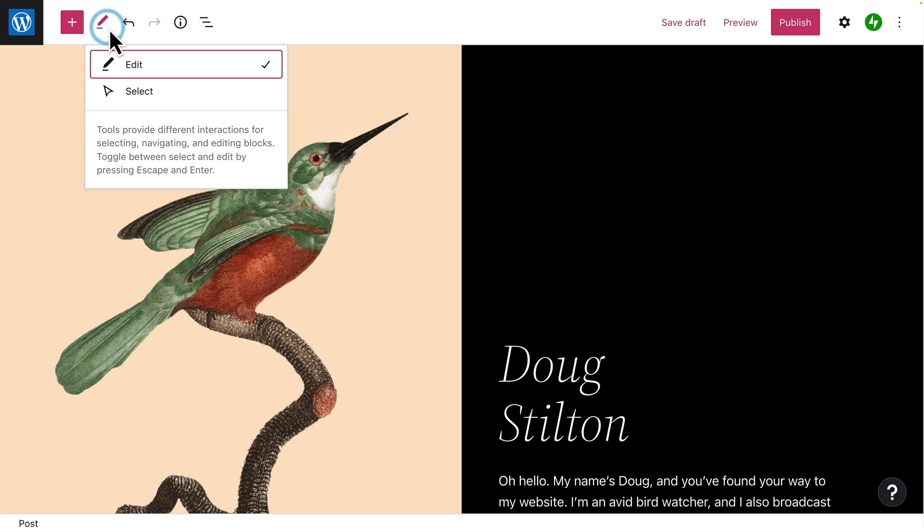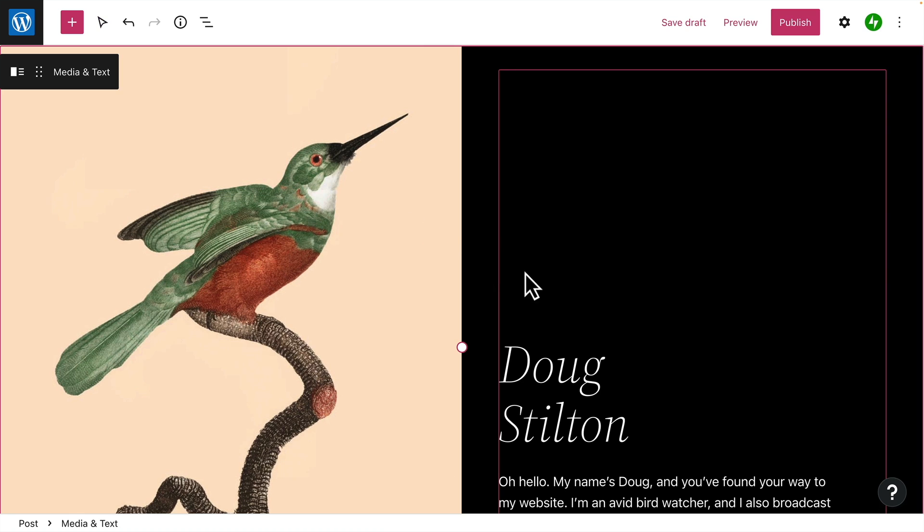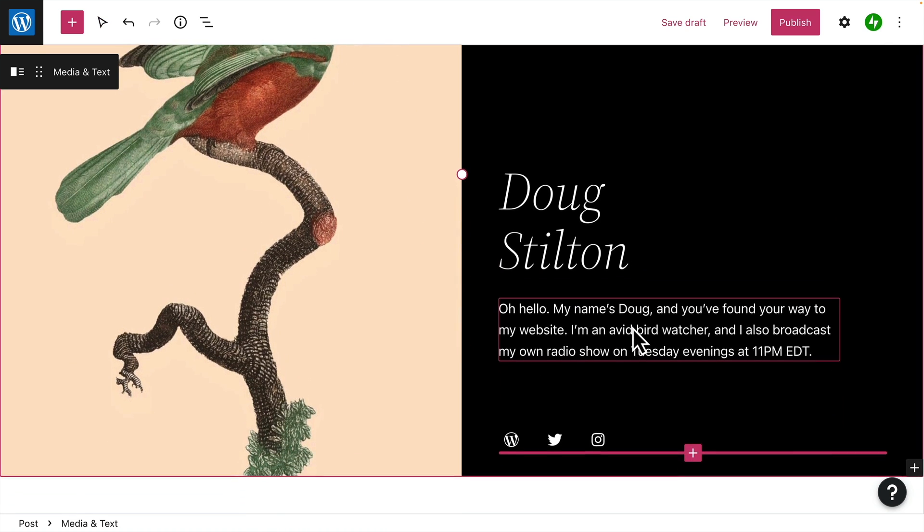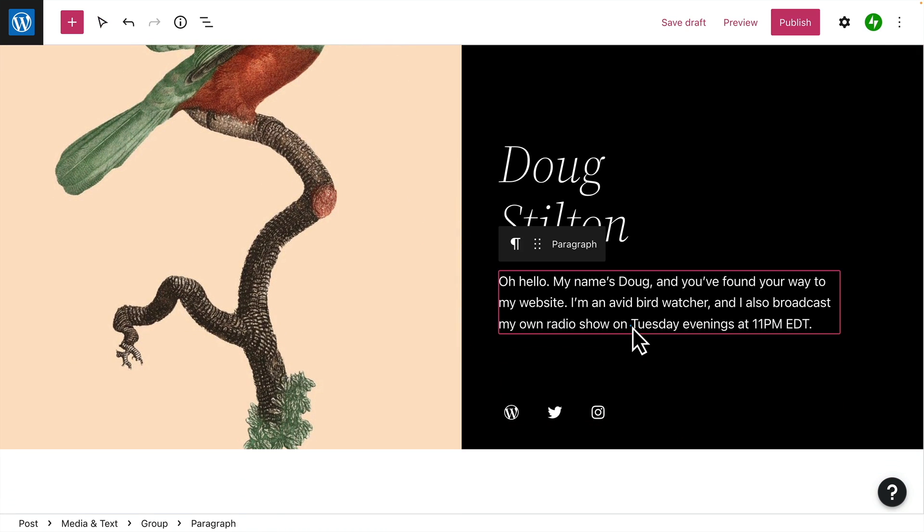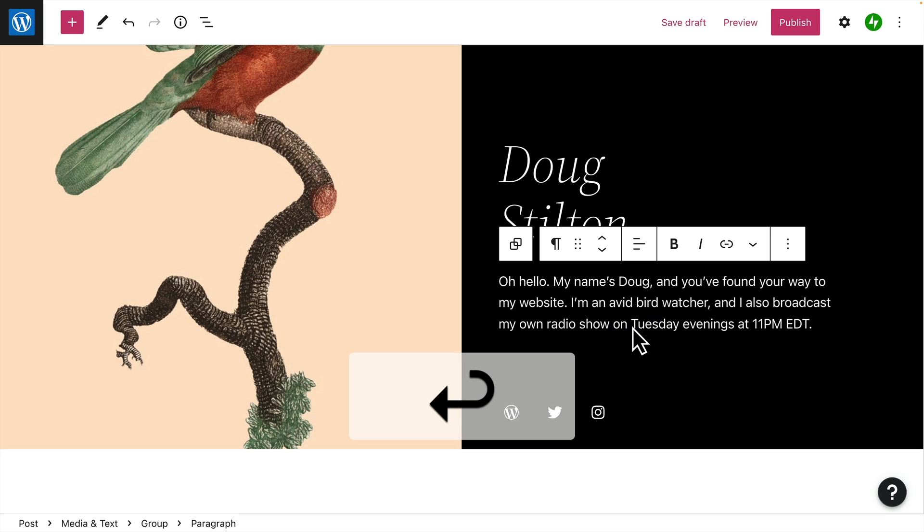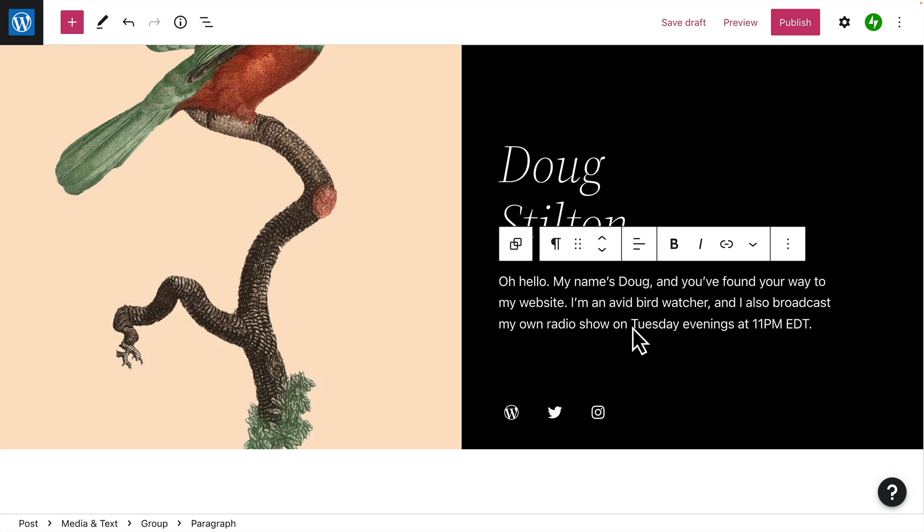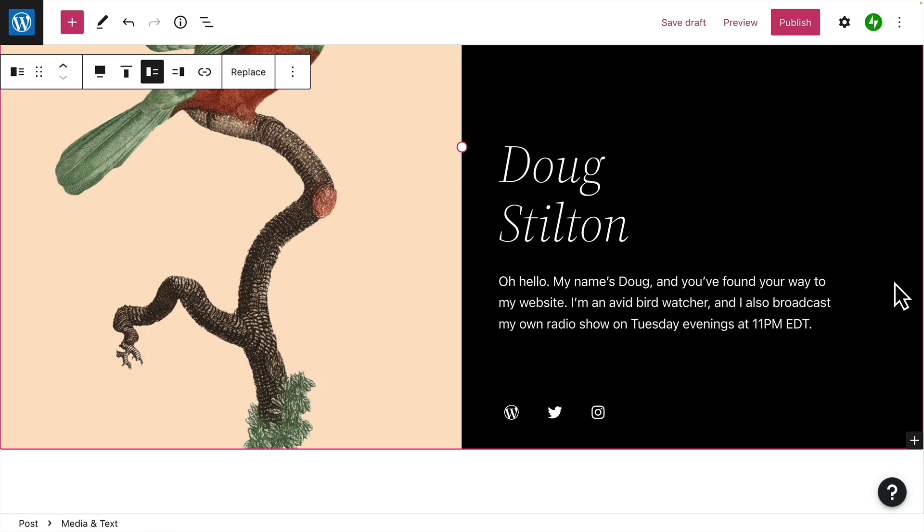You can also toggle between the edit tool, which allows you to edit the contents of a particular block, and the select tool, which allows you to select an entire block or group of blocks. Once you've selected a block, press the Enter key on your keyboard to return to editing.